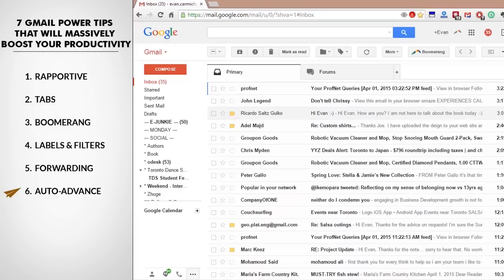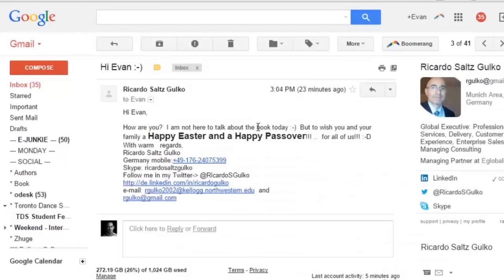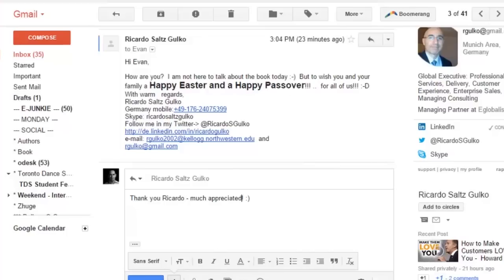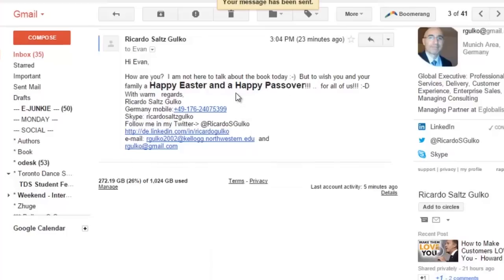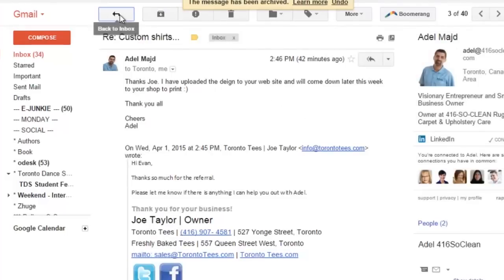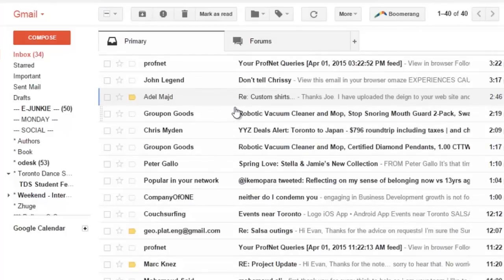My number six tip is Auto Advance. This is a minor trick but one that saves me a lot of time and clicking. If I look at an email from Ricardo wishing me a happy Easter, I write back 'Thank you Ricardo, much appreciated,' and after I send I archive it and it auto advances to the next email. So if I archive, it goes to my next email in my inbox. Normally you'd have to click back — it saves a click each time, and when you're going through your inbox it makes it so much easier.